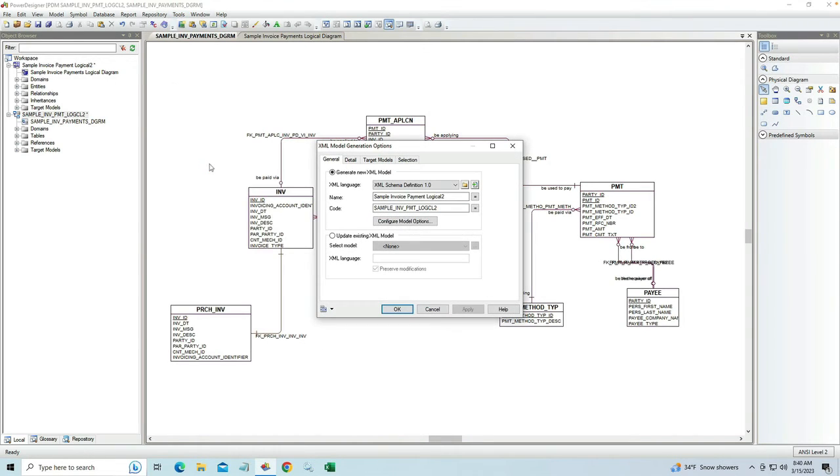When I choose to generate the XML model here, it's going to give me the opportunity to name this model.